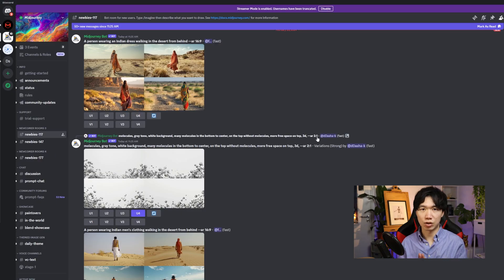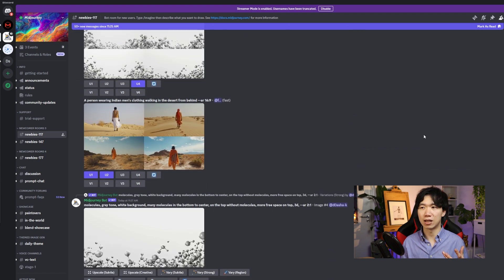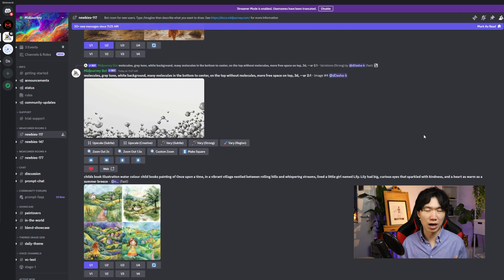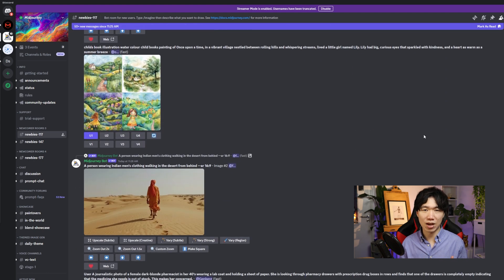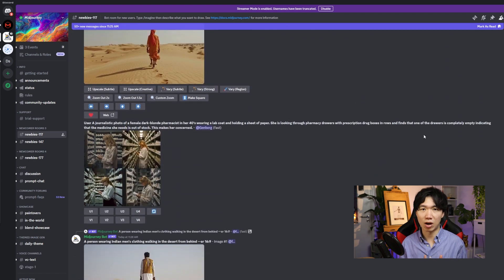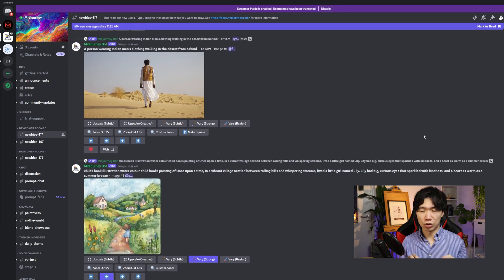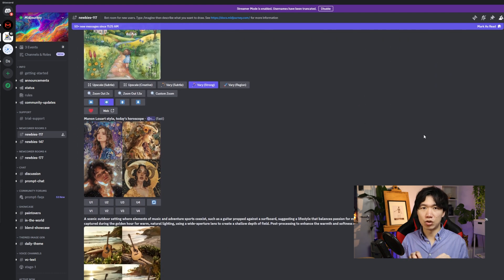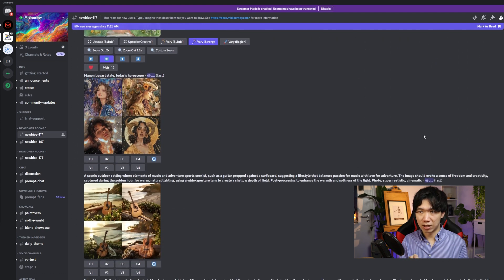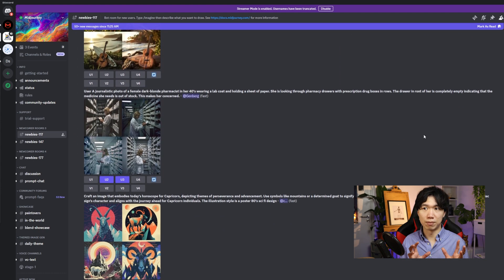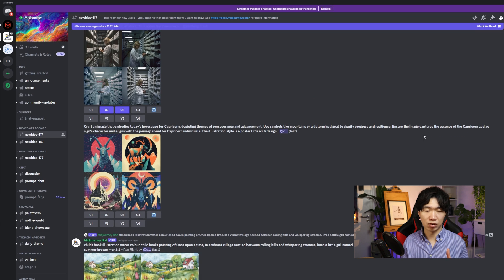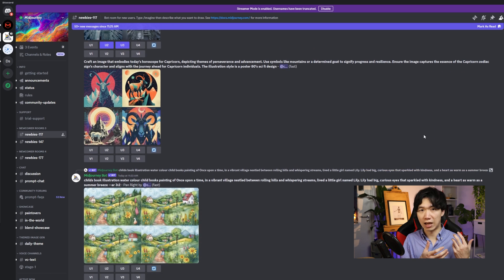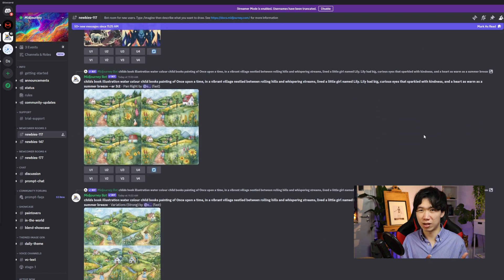The AI they used is called Midjourney. It is very good for making 3D models, game design, and concept arts. They have yet to have a function to let people go into the image and modify the details. So there will be a big problem if you just let AI draw everything for your research publications.